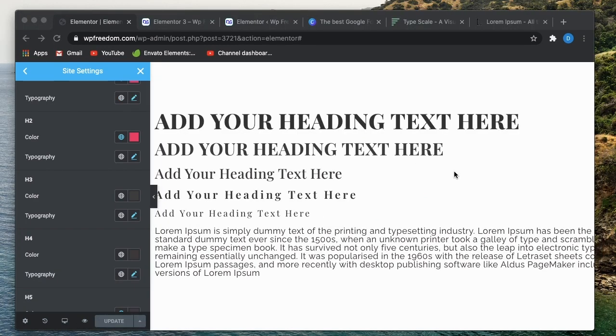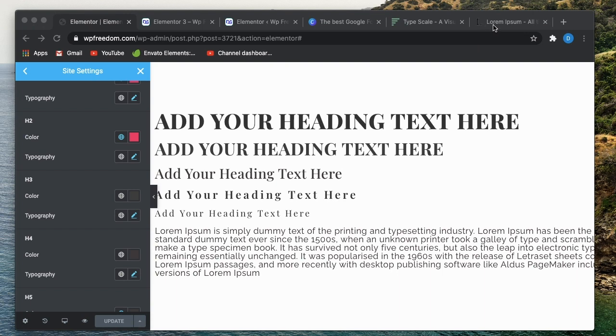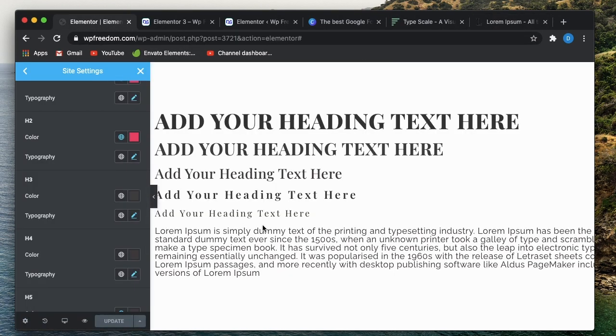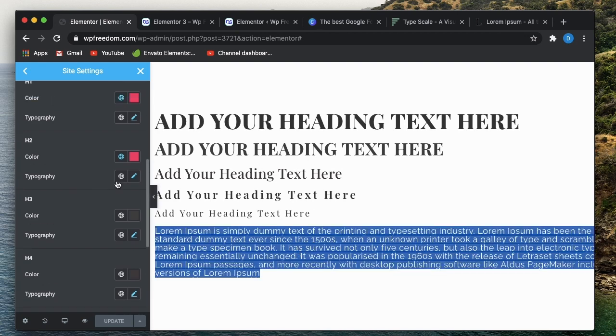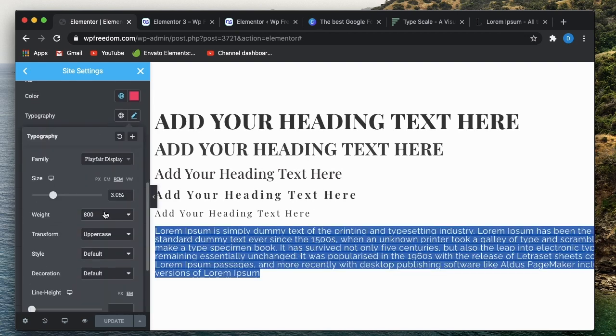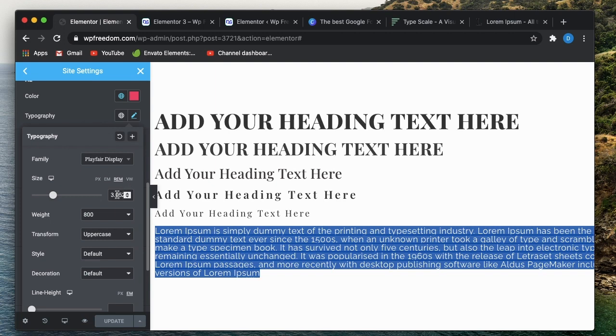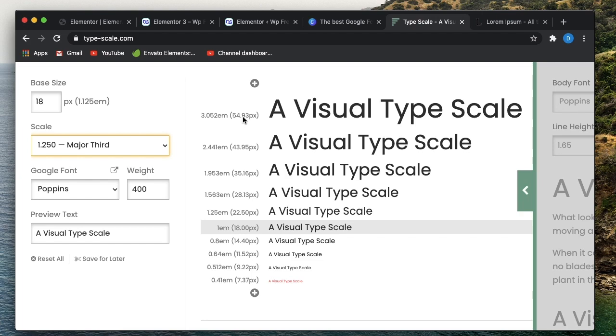I just went to lipsum.com, copied some lorem ipsum text into my body text, and you can see the body text in action. Now also for h2, I need to set the font weight and I'll set the transform to uppercase. The color is not exactly reflected, but once you refresh the page it will be reflected. And the ratio is 3.052, which is what we see here. You don't have to necessarily enter it in pixels.